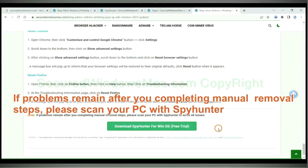If problems remain after completing manual removal steps, please scan your PC with SpyHunter.